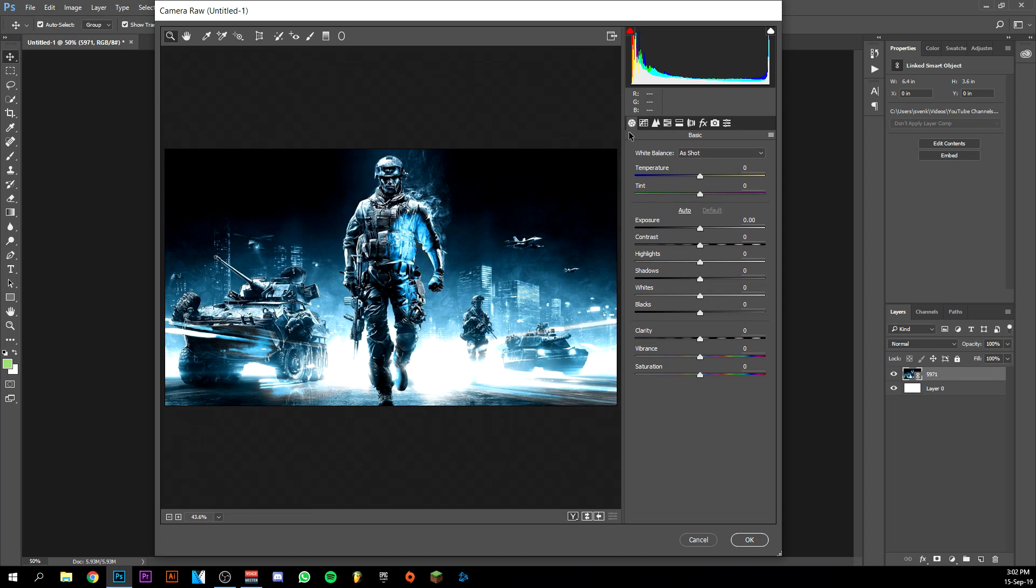So here you have the first tab which is the basic tab. The other ones are a little bit even more in detail, but we don't need them right now at all because this will be more than enough.